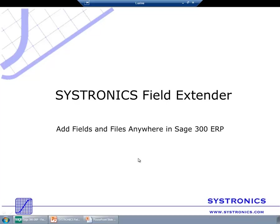Hey everyone, I would like to welcome you to our webinar. Today we would like to introduce to you Field Extender, which allows adding additional fields to any Sage 300 ERP screen.